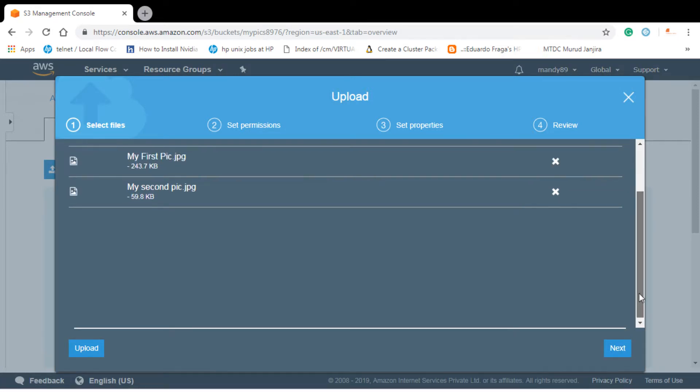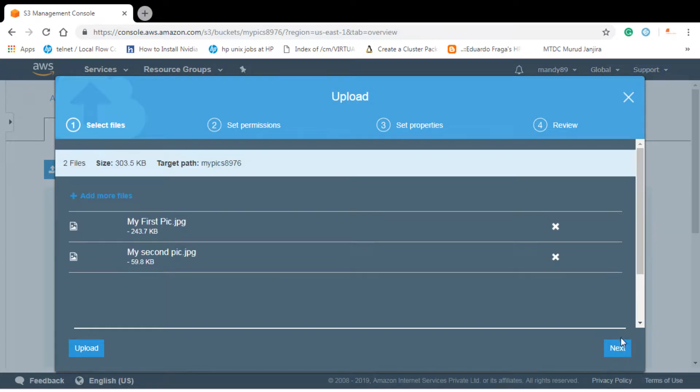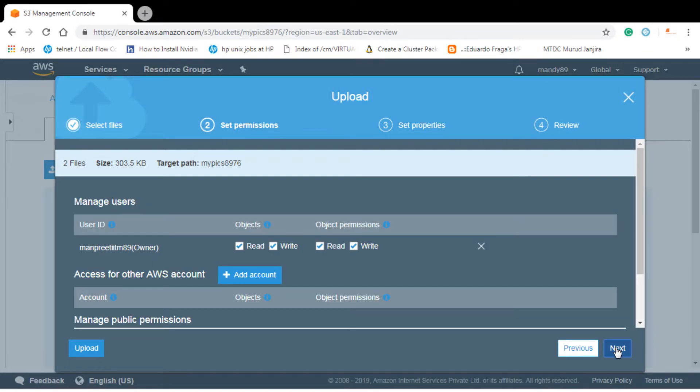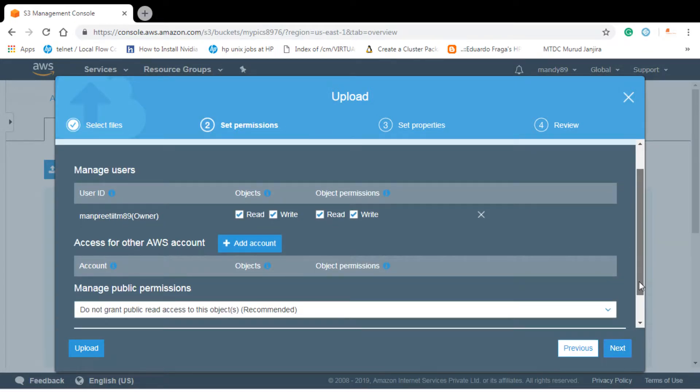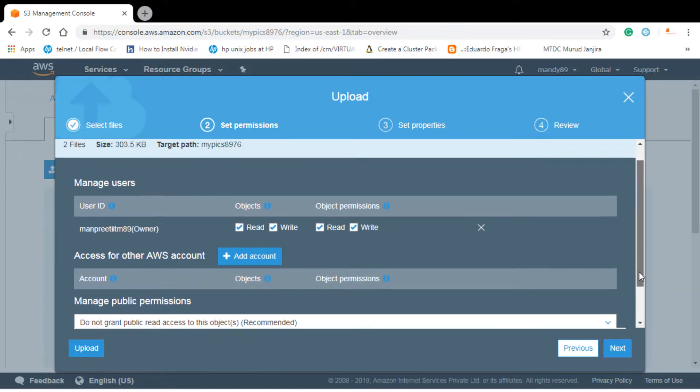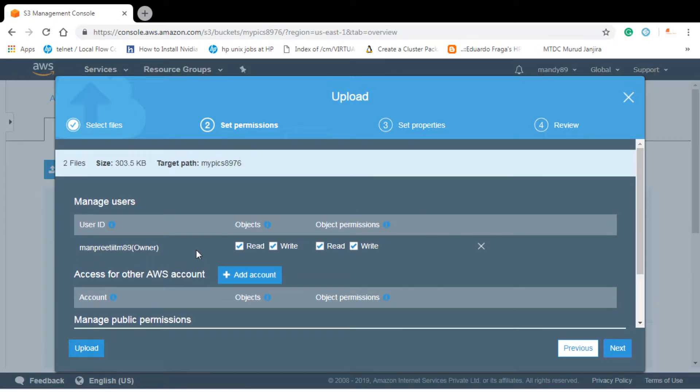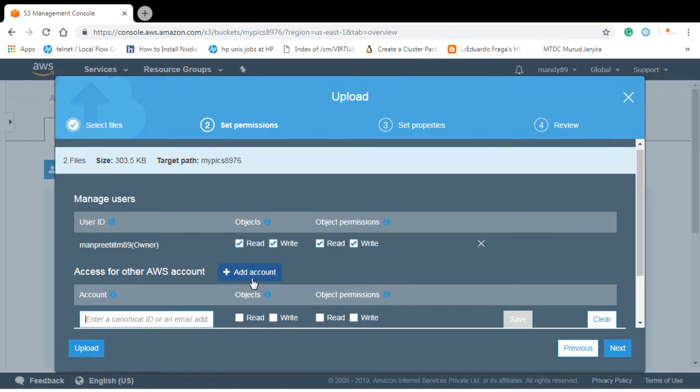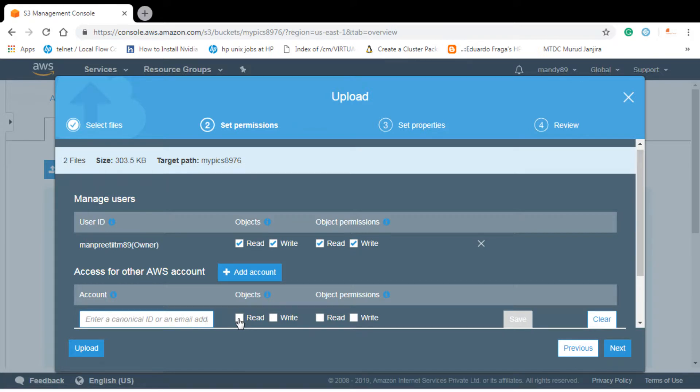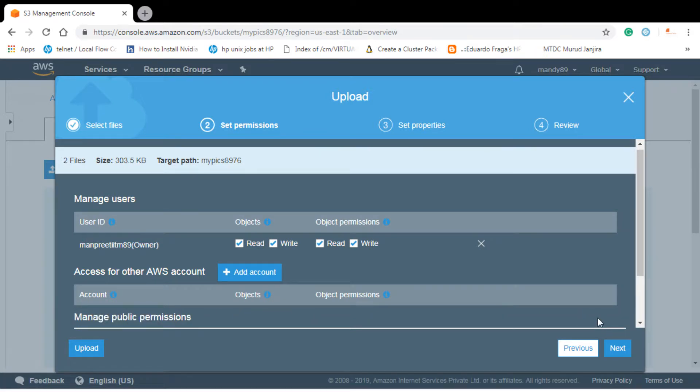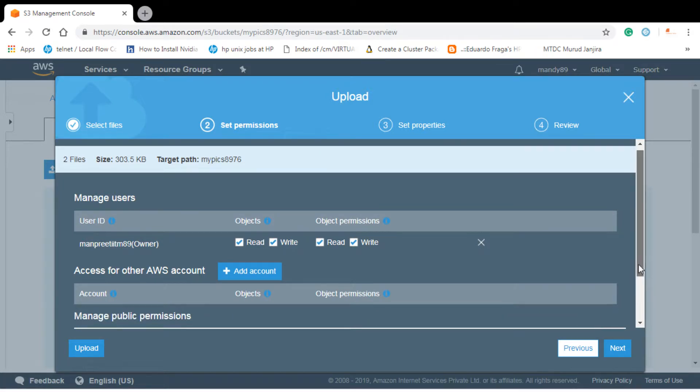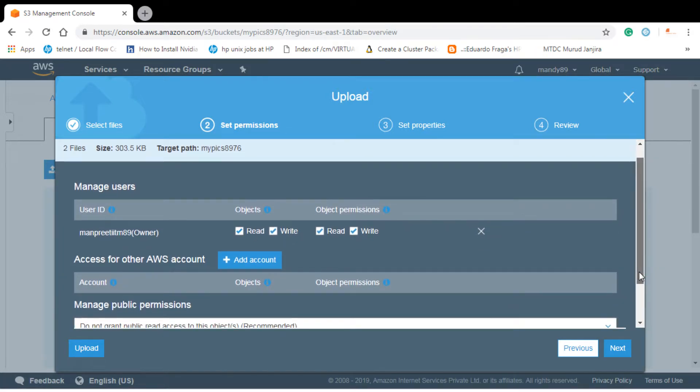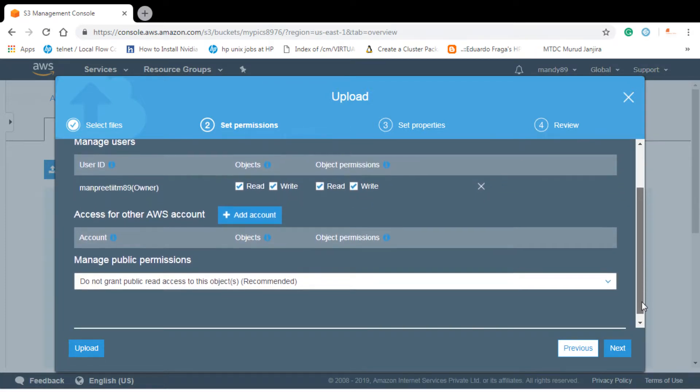So uploaded two objects inside a bucket. A bucket can be considered as a folder over the cloud. Let's see, you can see here how you can manage users also. You can add other accounts or other people and what access they can have like read or write. If I click on add account, I need to give their email address. Right now I don't want anybody except me to access these objects, so I won't go on to that.